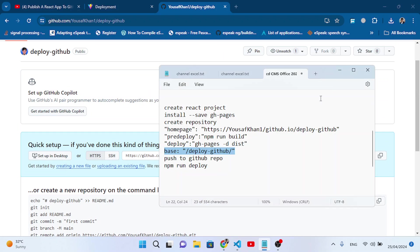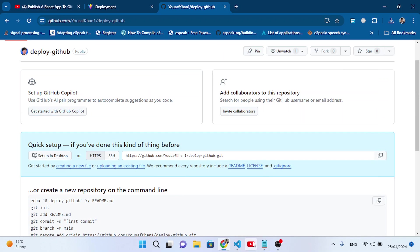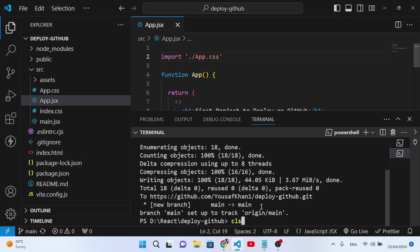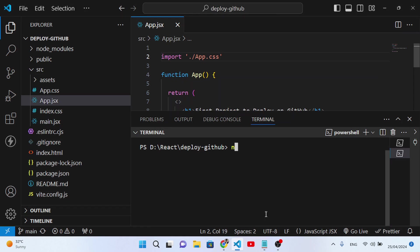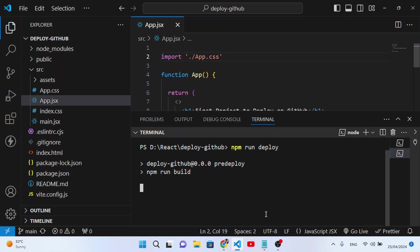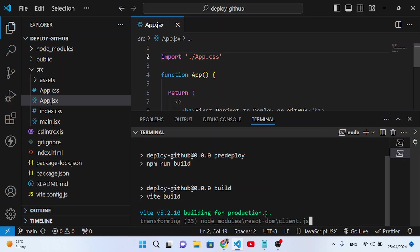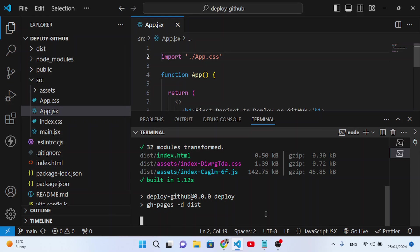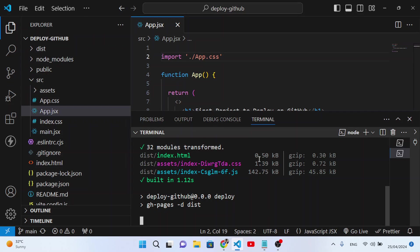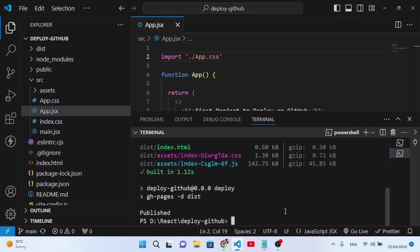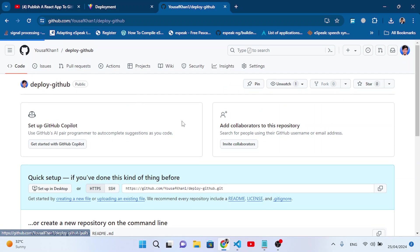Now let's deploy it. We've pushed the project to GitHub. Now run the deploy command: 'npm run deploy'. Press Enter. This will run 'npm run build' first, then the deploy scripts. The dist folder has been created and the project has been published.